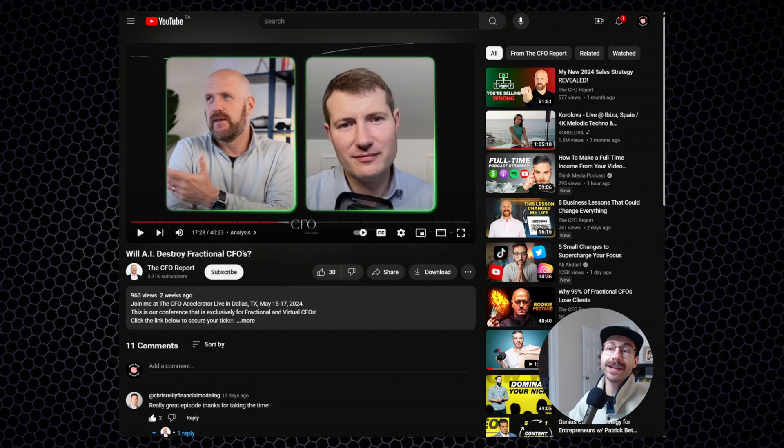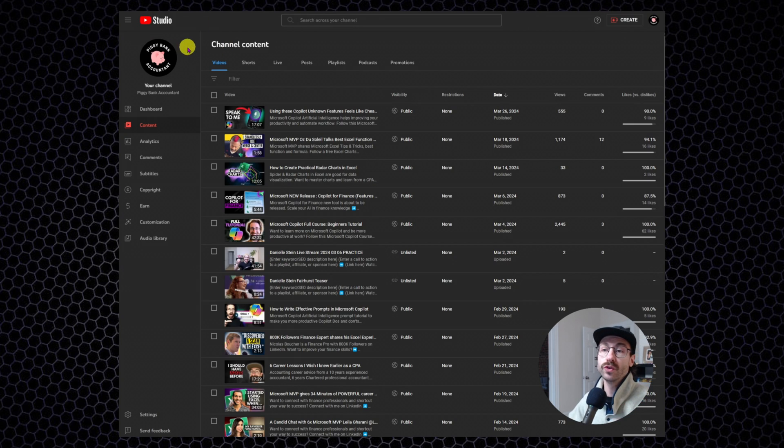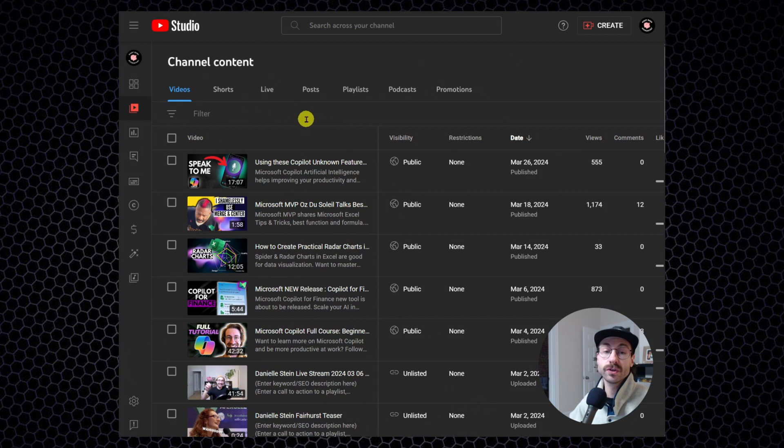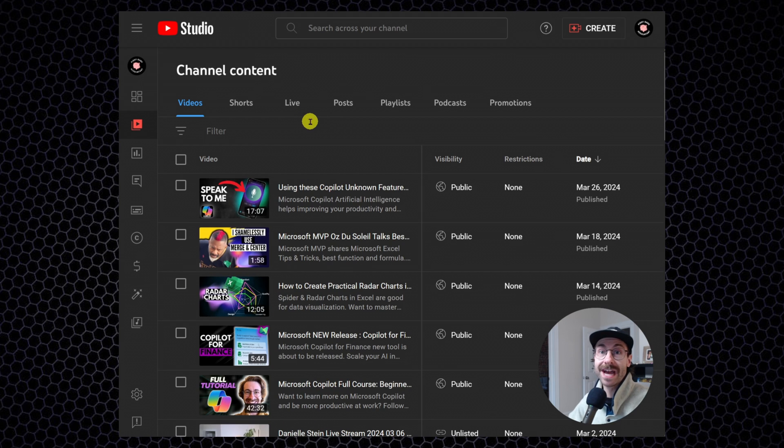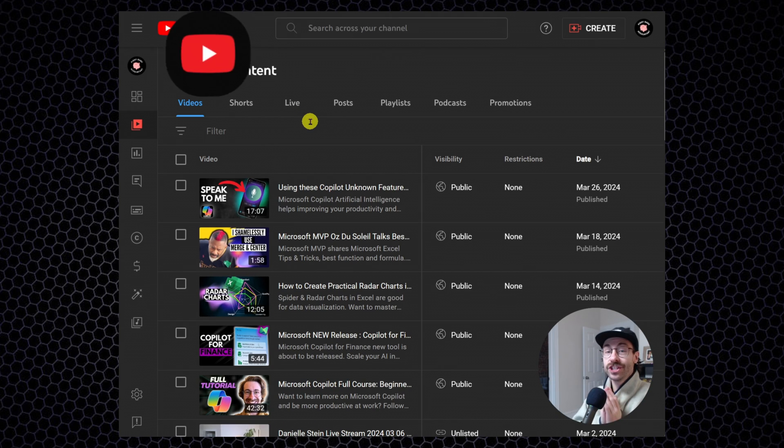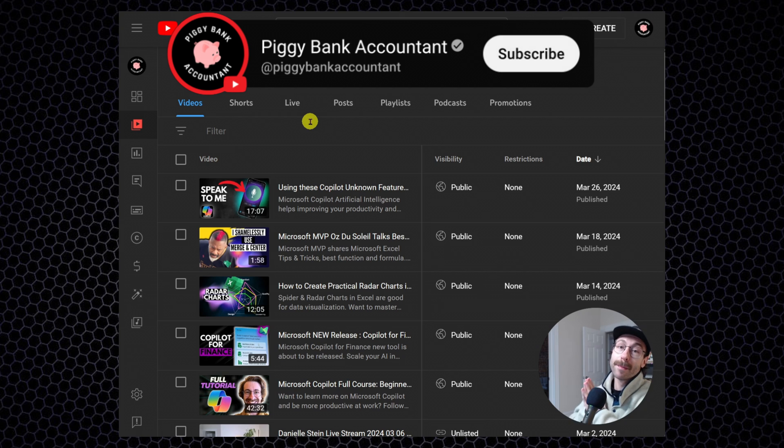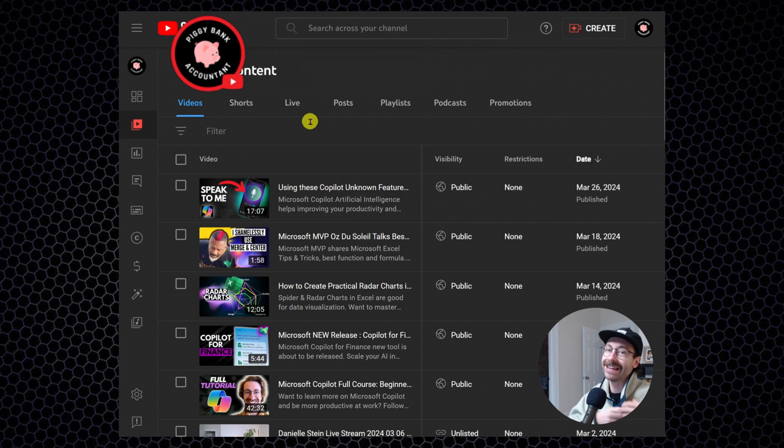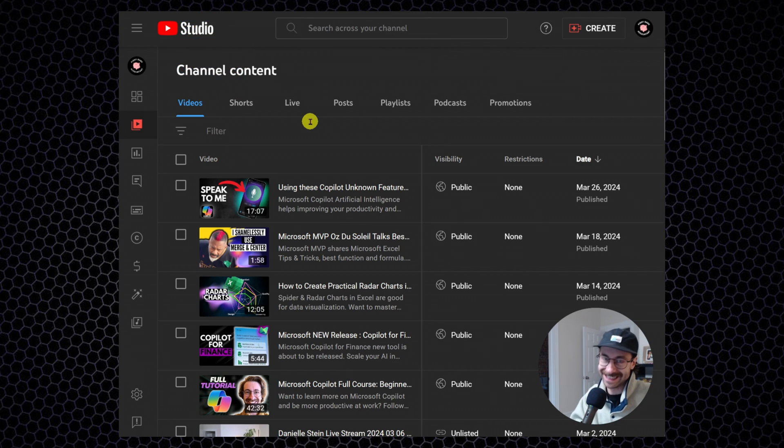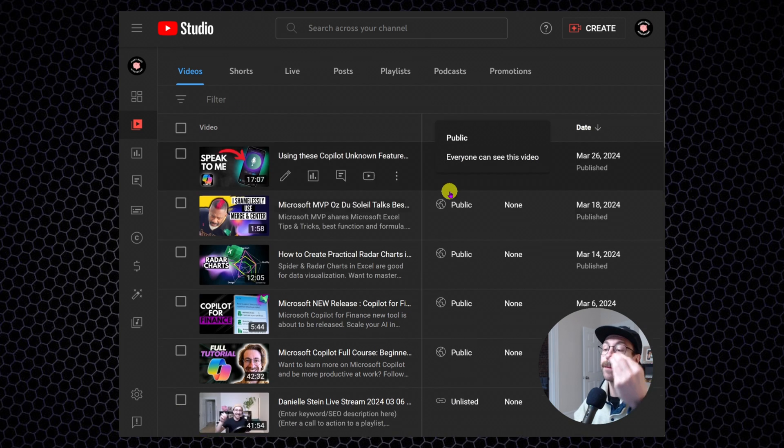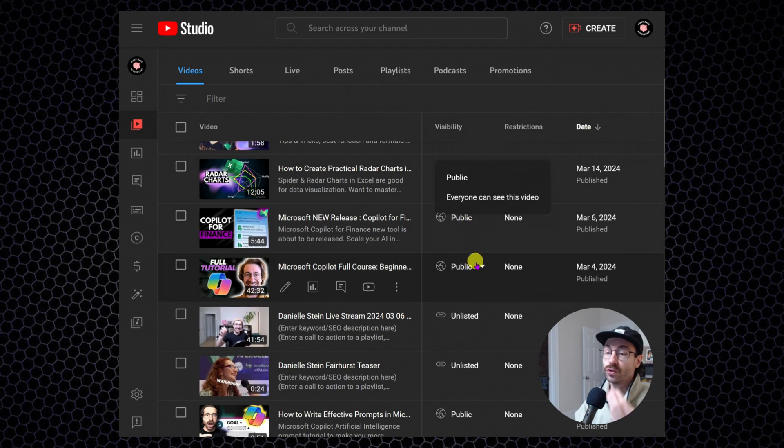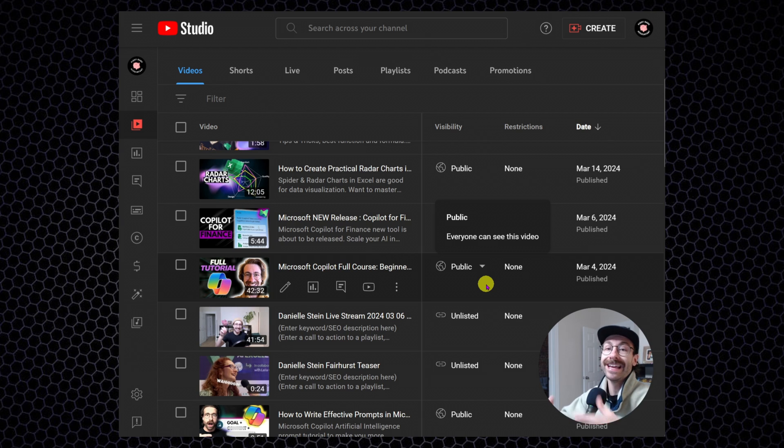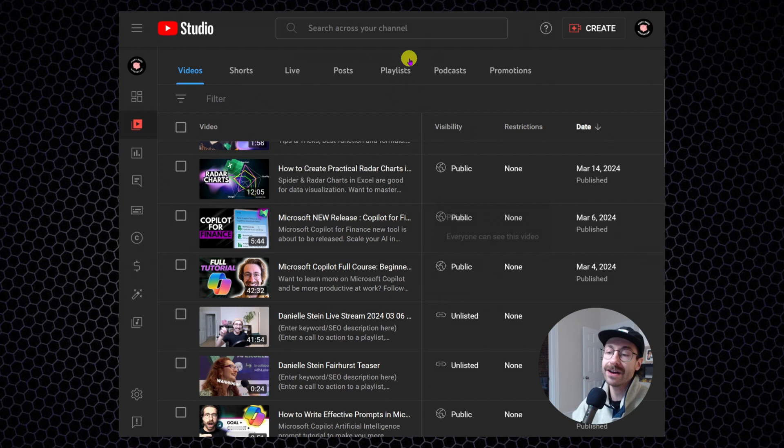I am going into YouTube Studio. This is my personal YouTube channel, a piggy bank account. And by the way, you should subscribe to this channel if you want more content on Microsoft Co-Pilot and Microsoft Excel. So I am in my YouTube Studio. You can make your own YouTube channel. It's free. It just requires you a Gmail account.